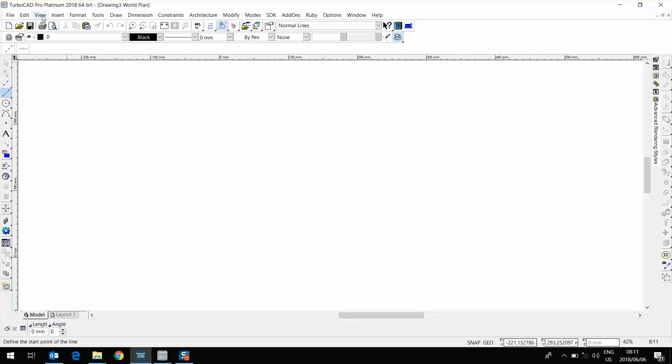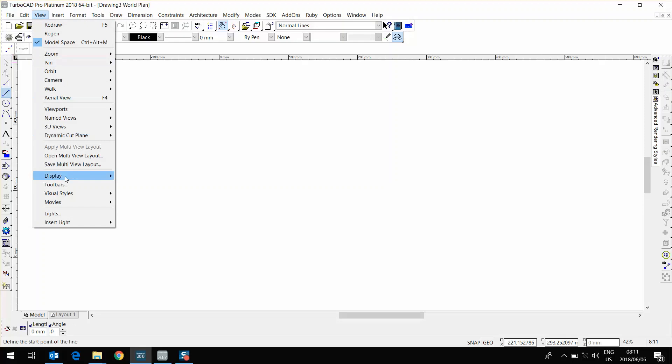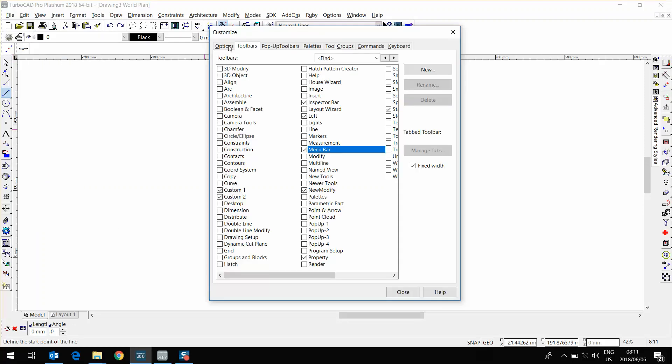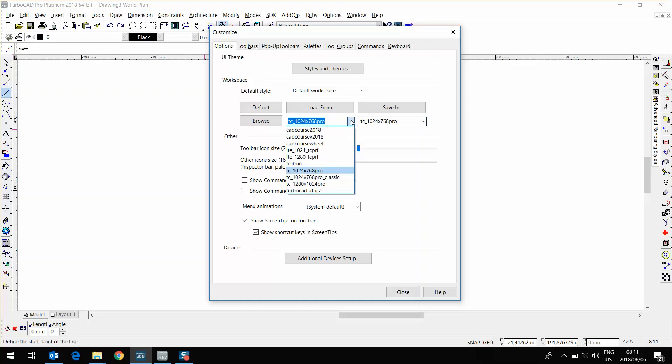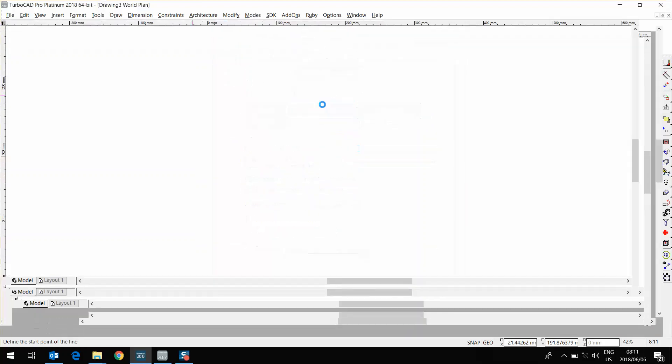I'm going to go to View, Toolbar. I'm going the same path I went in TurboCAD 2017. Going to Options. Here under Workspace, I've got Save In. If I click, sorry, Load From. If I click on that dropdown menu, you'll see my TurboCAD Africa file down there. I've selected it, and I'm going to click on Load From.